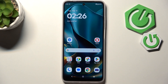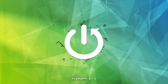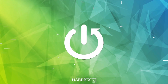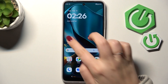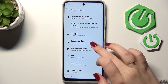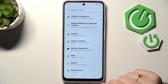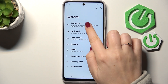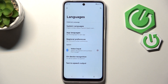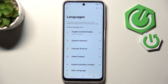Hi everyone. I've got a Motorola Moto G35 and let me share with you how to change the system language on this device. Let's start with opening the settings, and here we have to scroll down to the very bottom to find the System option. Then let's enter Languages and tap on System Languages.